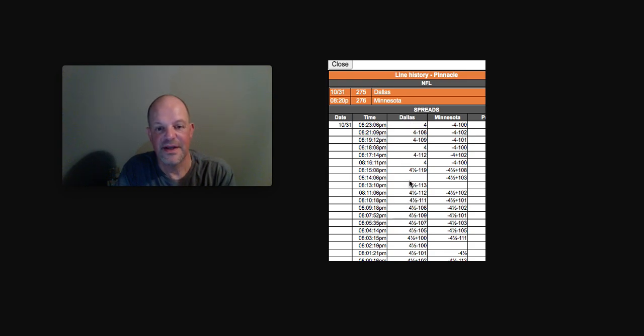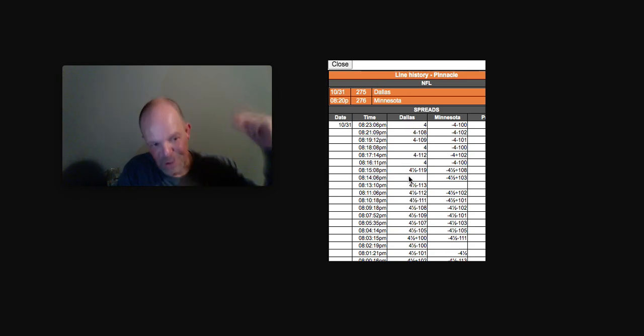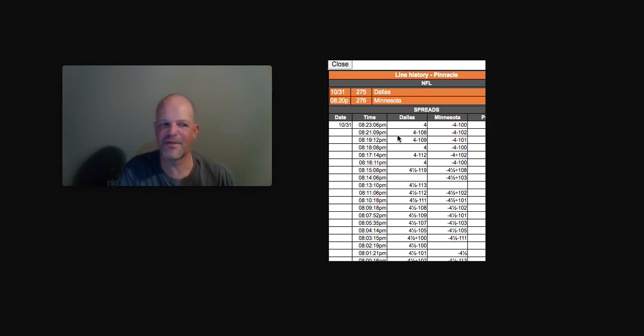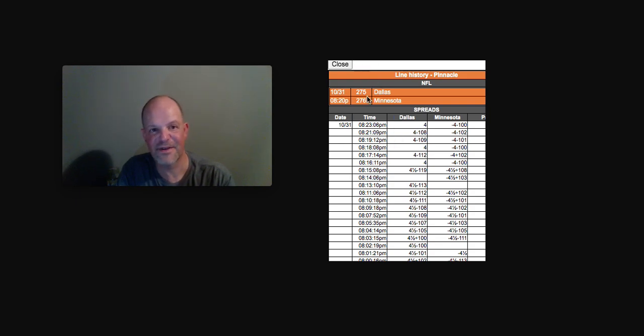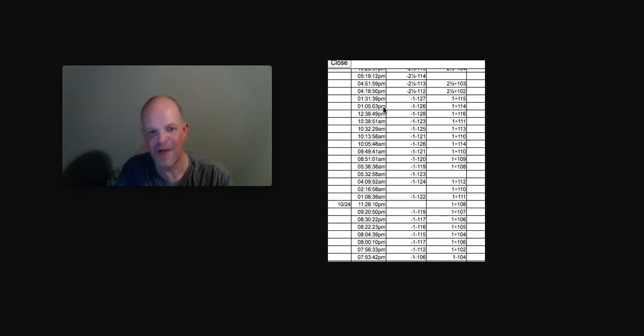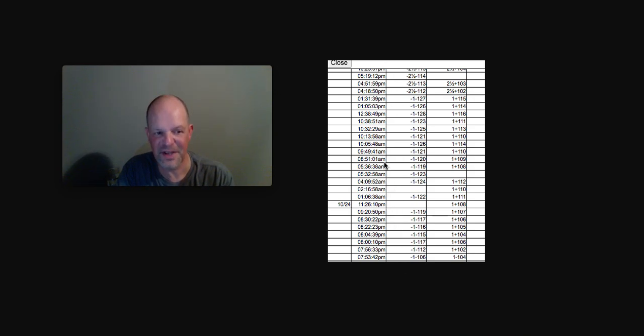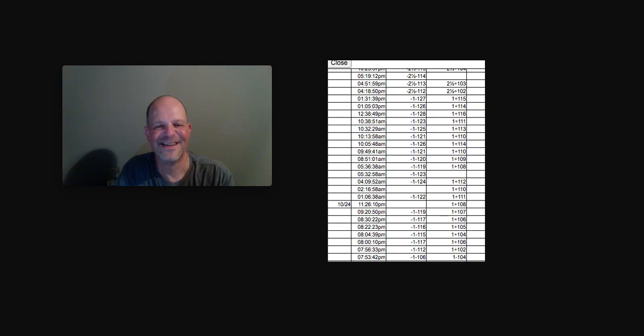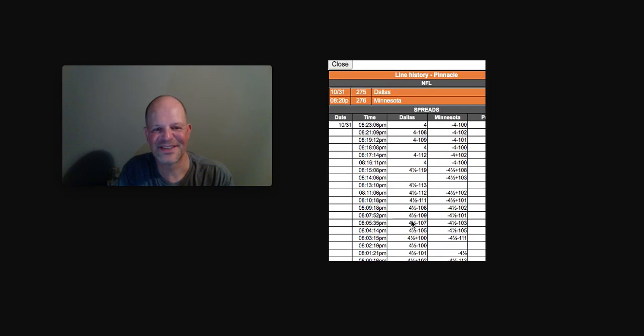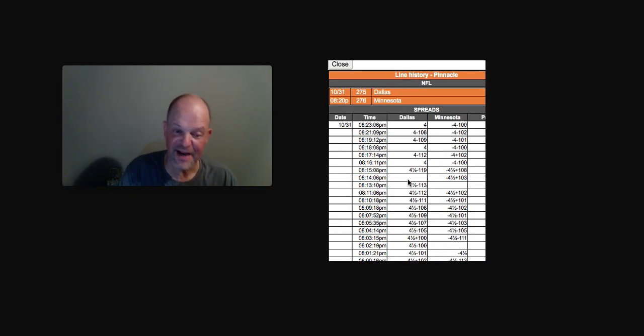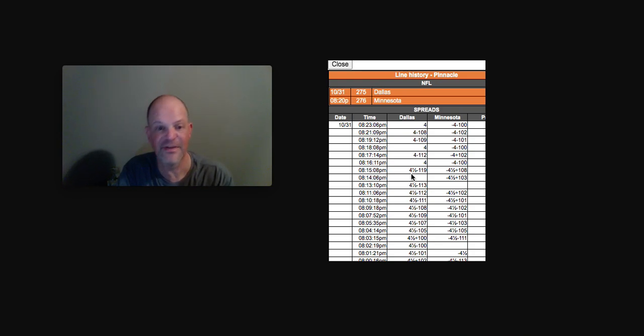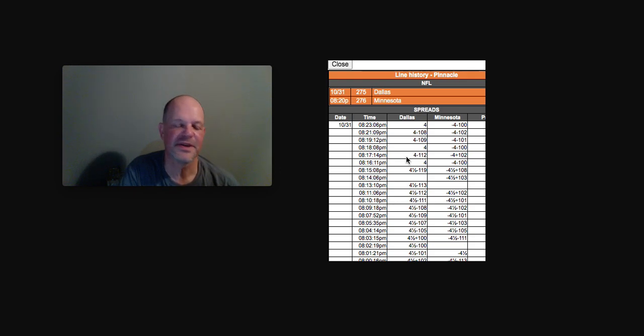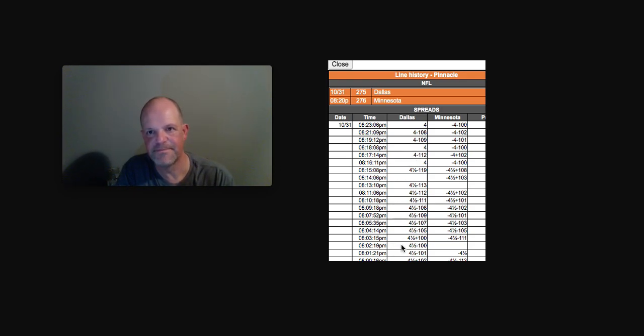Look what happens here at 8:16, right before kickoff, y'all. The line bumps back to four. Sharps grabbed this line. Sharps knew exactly what I'm telling you. They just sat back, watched this line move up and up and up. And finally, right before kickoff, it's probably reporting late. The line's at four and a half. Boom. Sharps hammered at four and a half. Books quickly adjust, move the line back down to four. Dallas wins. So, you can never trust public line movement.